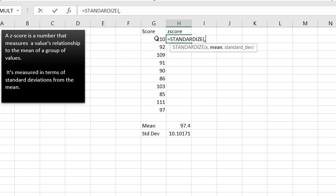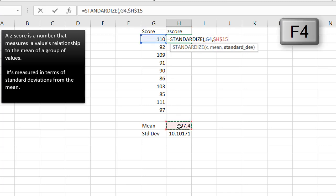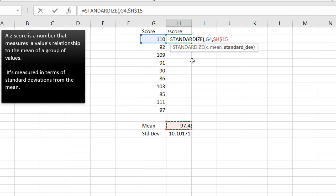X is my score here, my mean is this number, press the F4 key to lock that in, because when I copy it down, I don't want it to change. The X, of course, will change, because it would go from 110 to 92, etc.